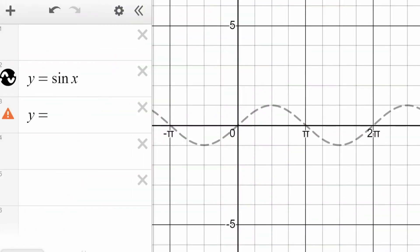We're going to explore vertical displacement with one of our basic functions here, y equals sine x, which has the shape that you're familiar with — starts in the middle at zero, up to the top of one, down to the bottom of negative one, back up here at a period of two pi later.